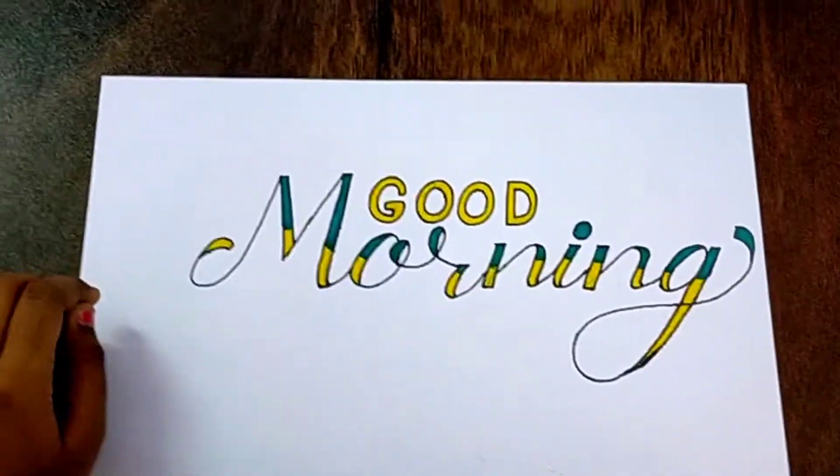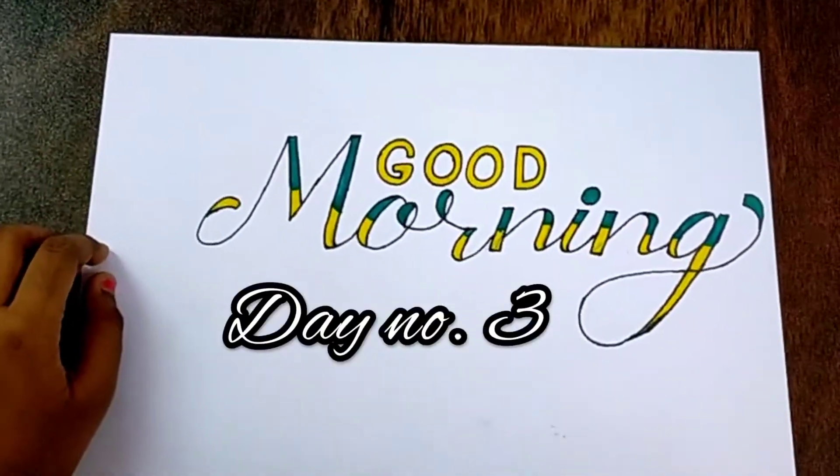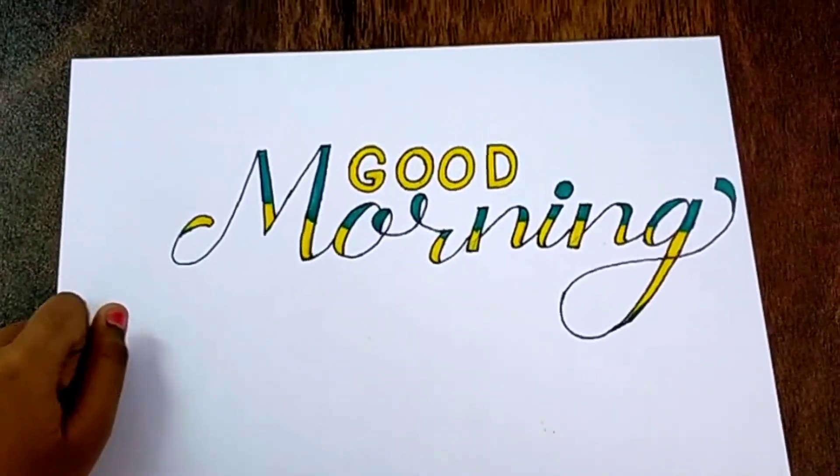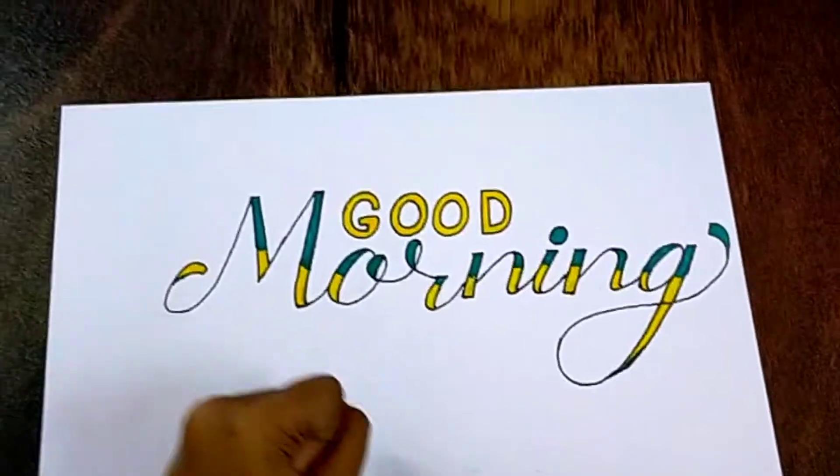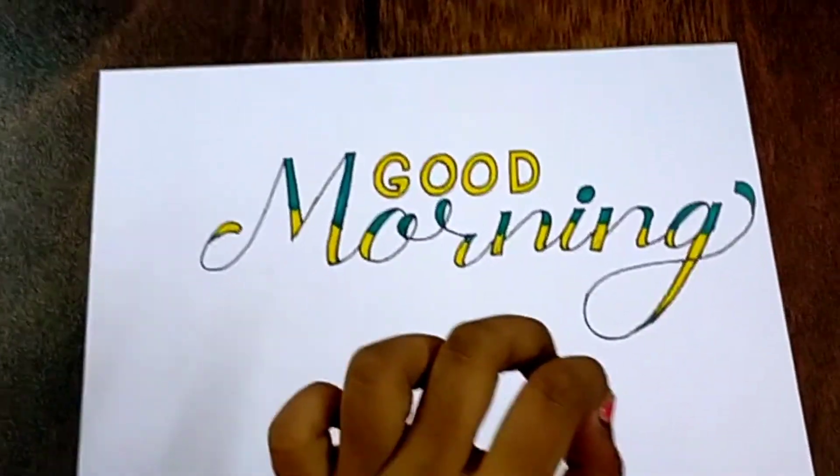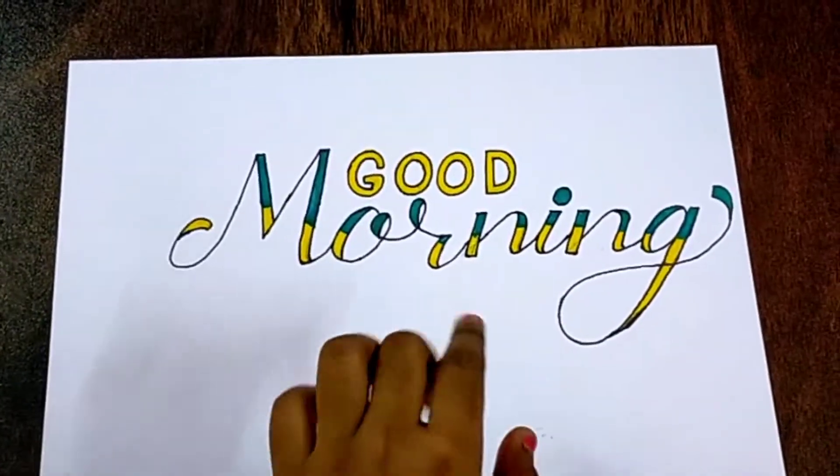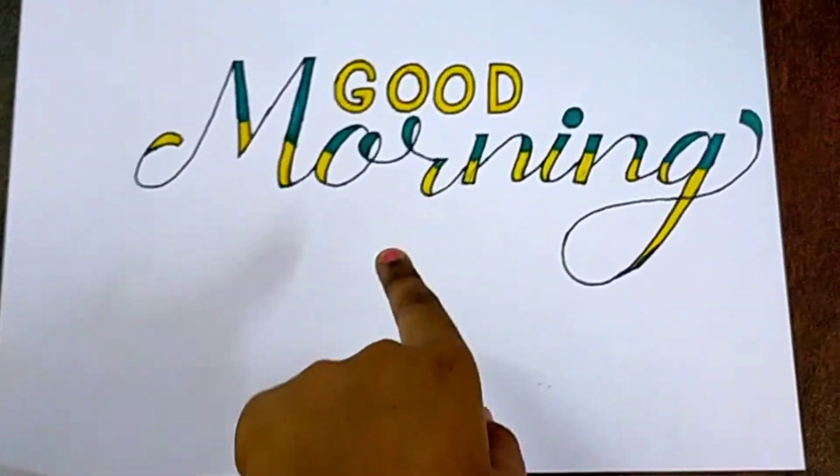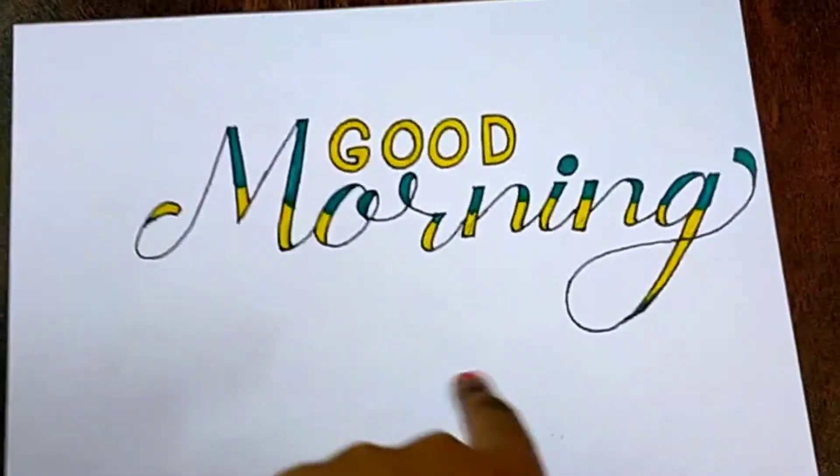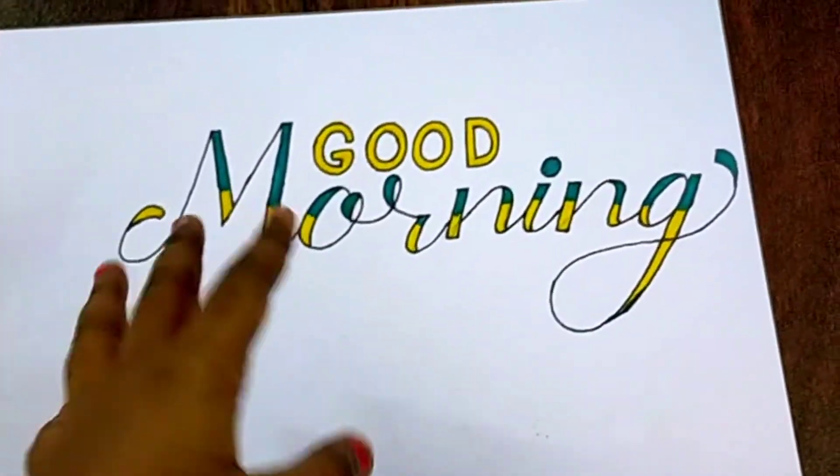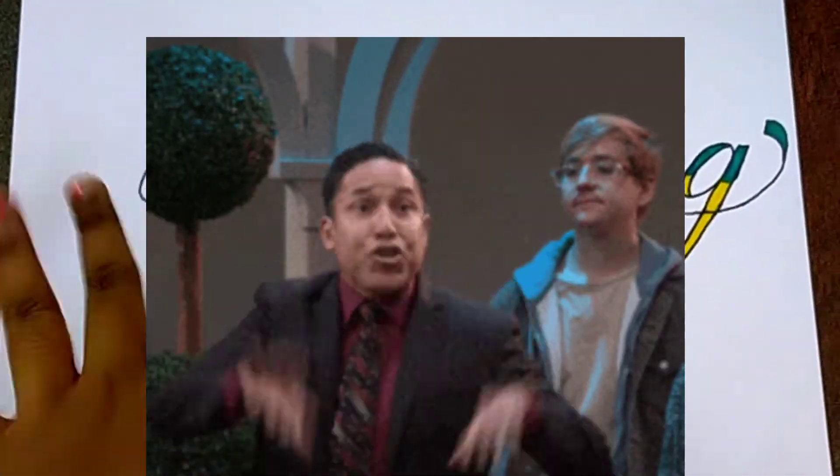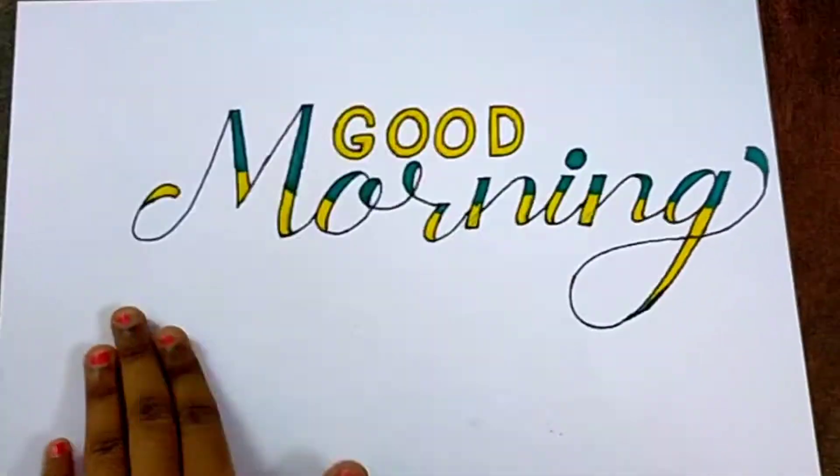Hey guys, today is day number three of my calligraphy tutorial for one week, and today I'm going to be writing 'good morning' in two colors in calligraphy. So let's go ahead and see how to write it.